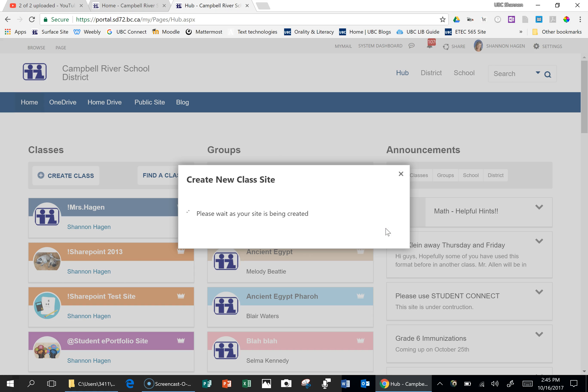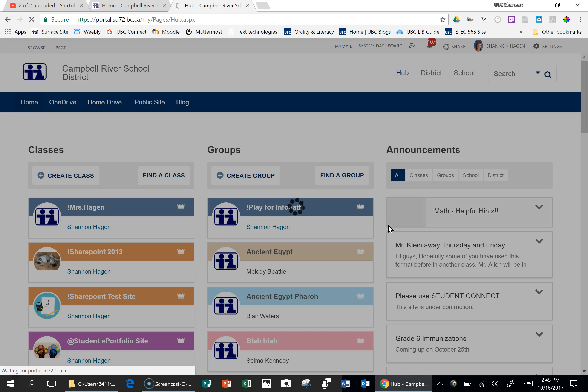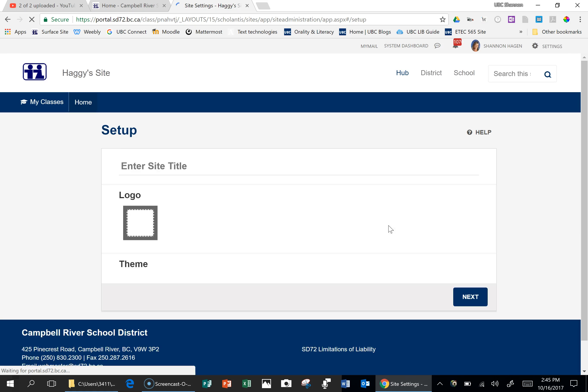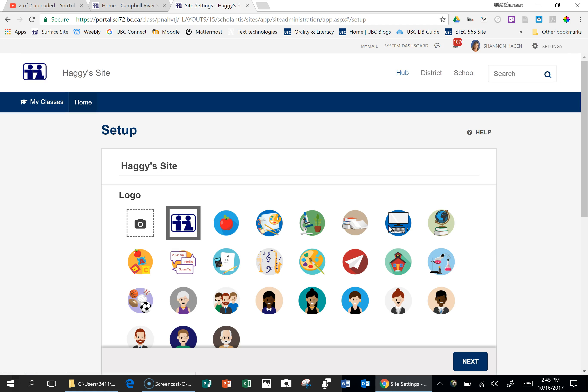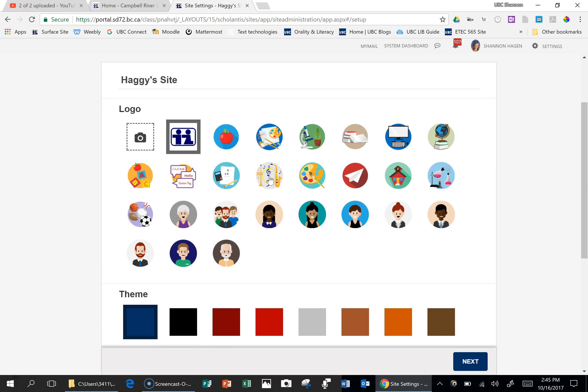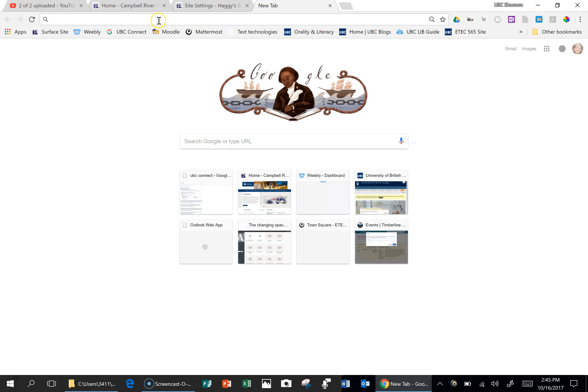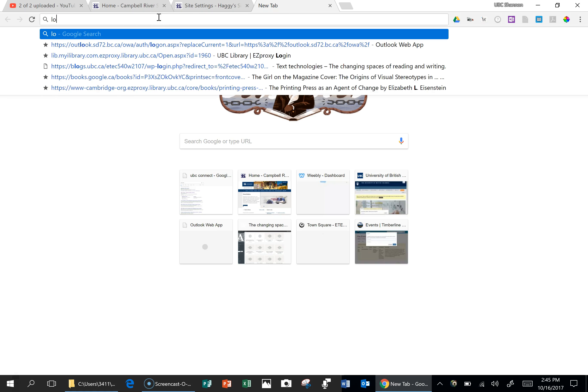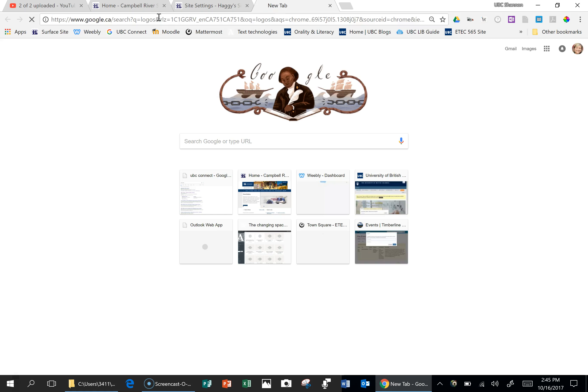Once you click there, you will be presented with a number of options to really customize your site. The first is the logo itself. So you can pick any of these logos down through here, or you can go to Google and find some really cool logos.